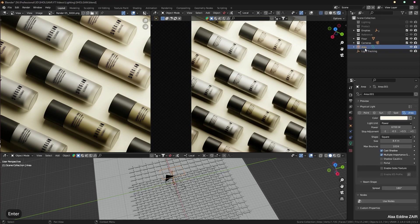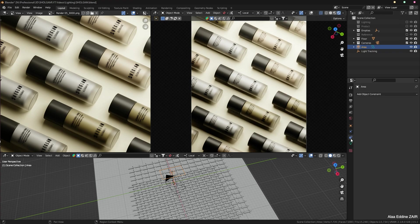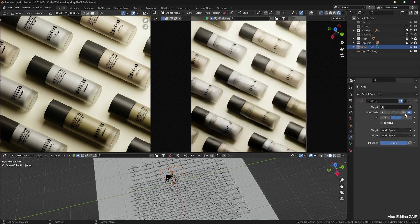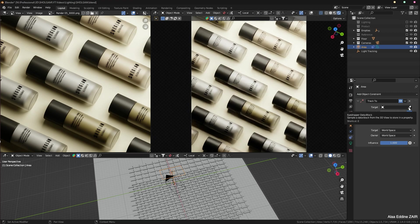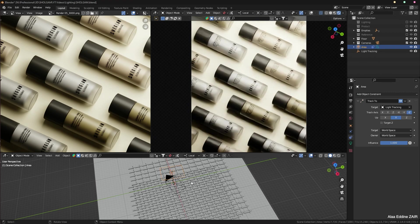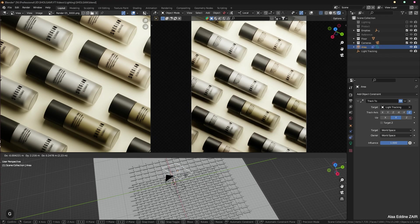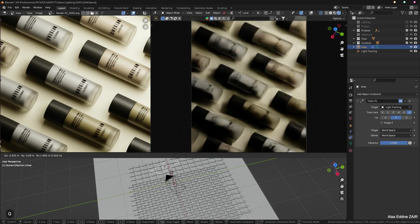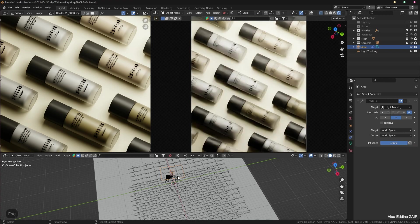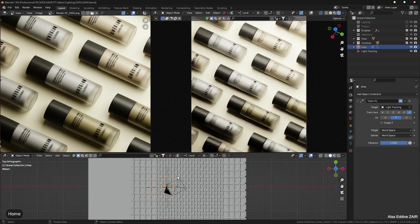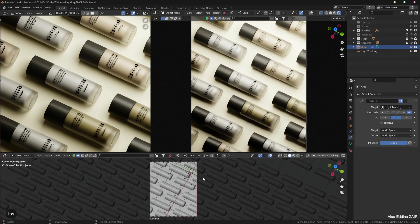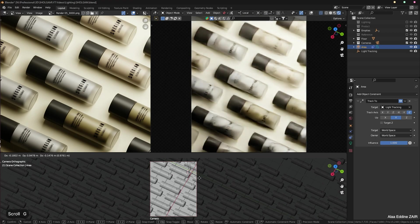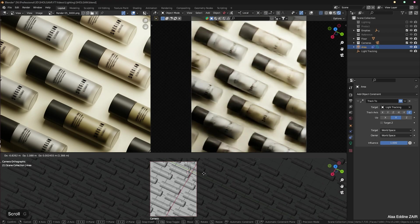And then I'm going to click the light, go to the object constraint properties, add a Track To, and use the eyedropper tool to select the light tracking. Now the light is always going to be pointing at the empty no matter whether I move it, so now we have a lot of flexibility.